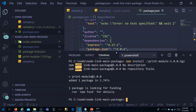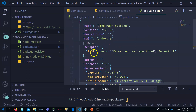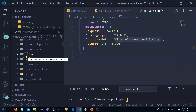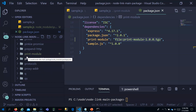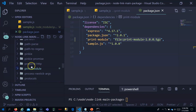Once installed, you can see it in package.json under dependencies. Rather than showing a version number, it shows the tarball filename — indicating it was installed from the local tarball. You can also verify the print module is present inside your node_modules folder.